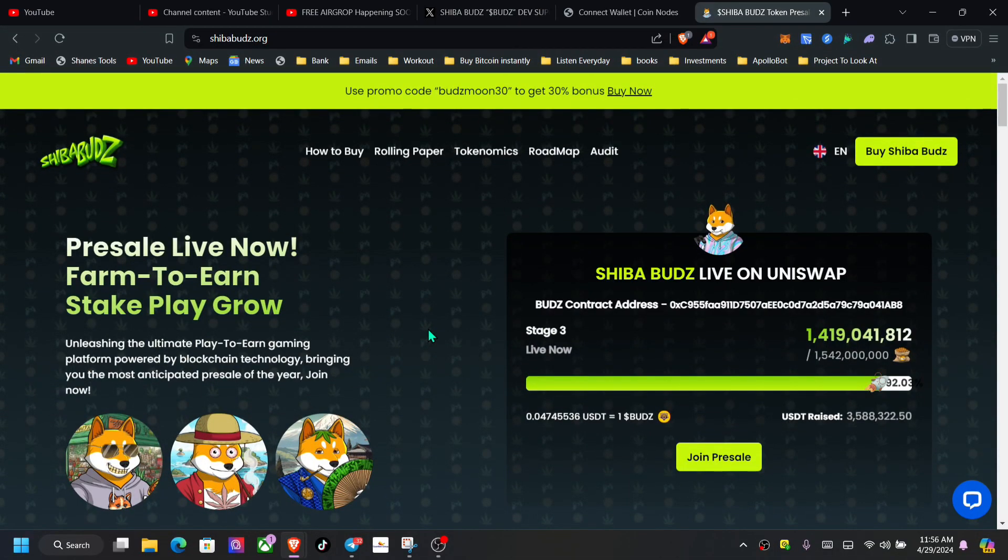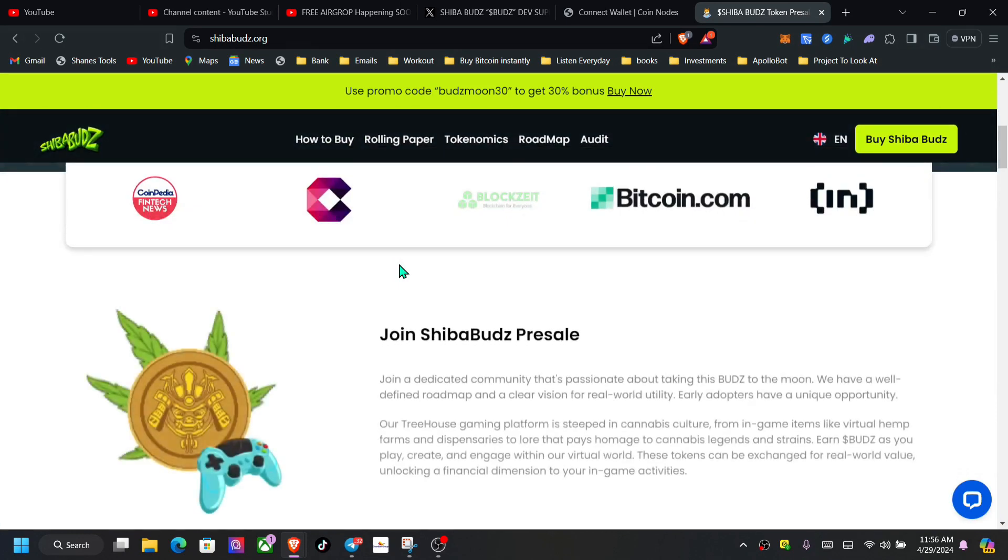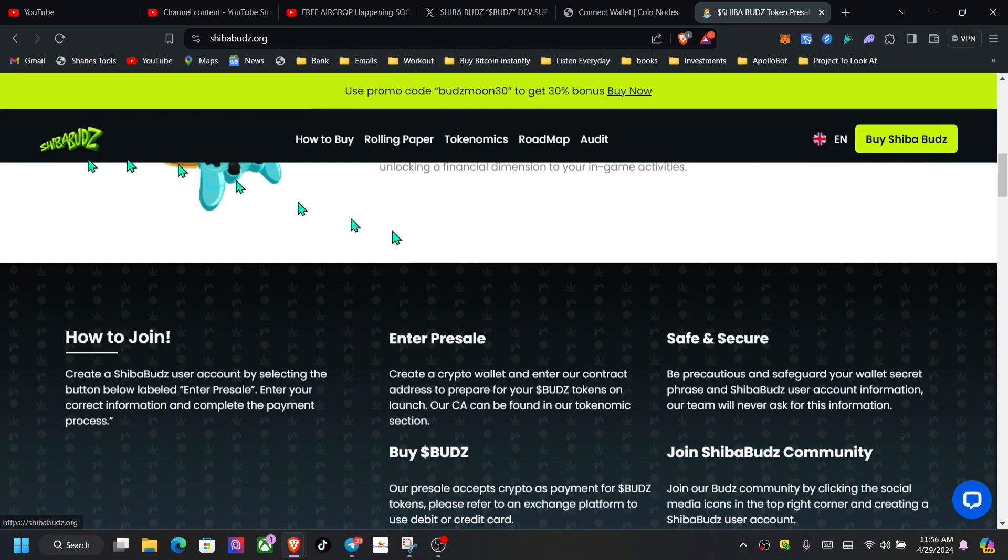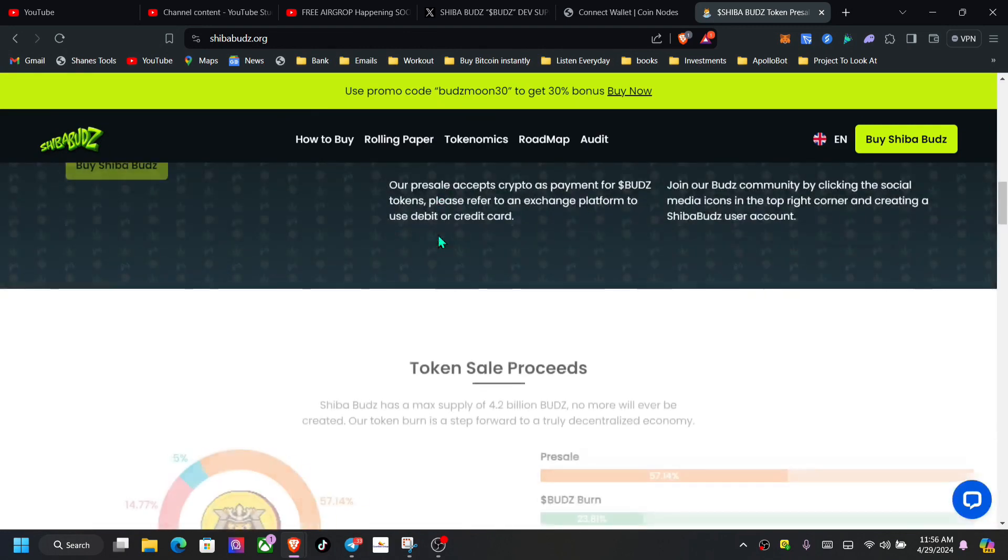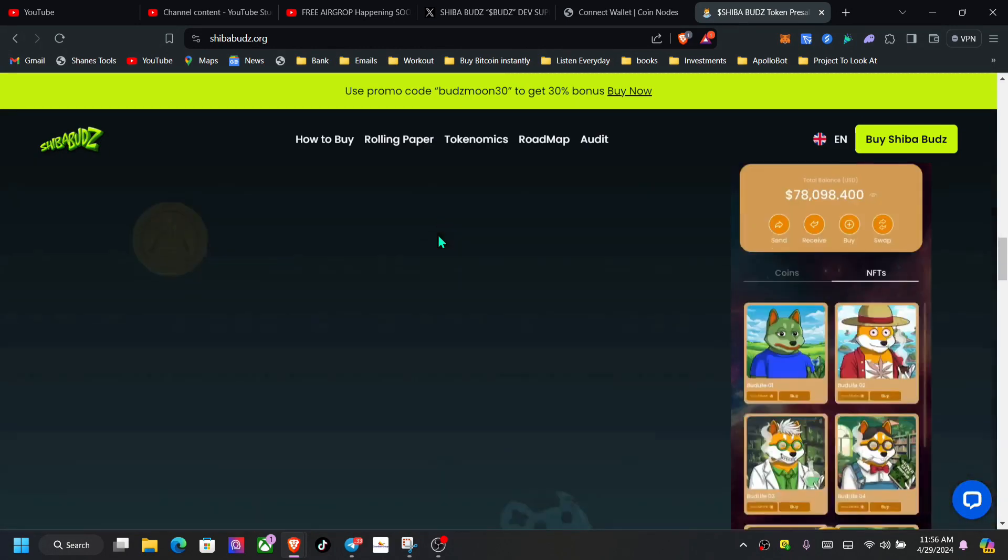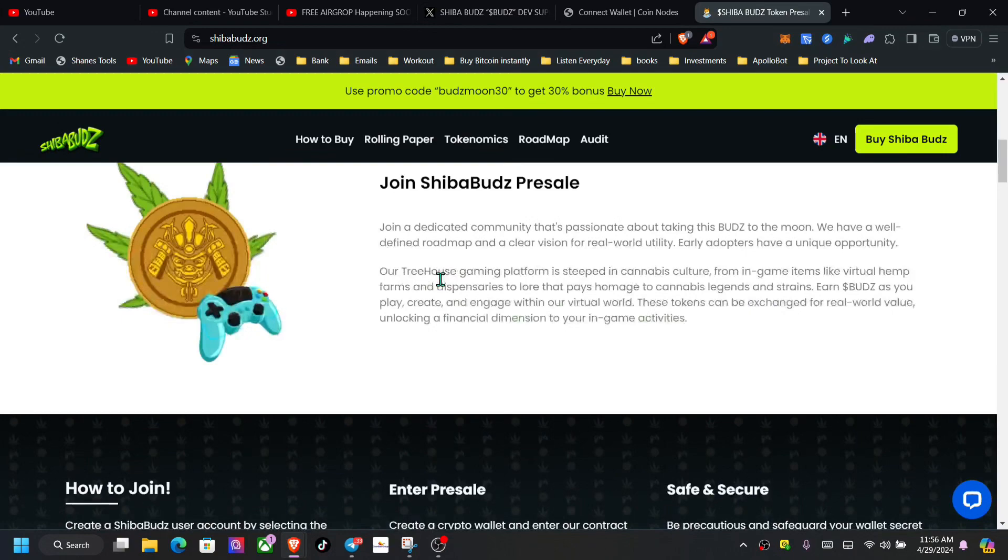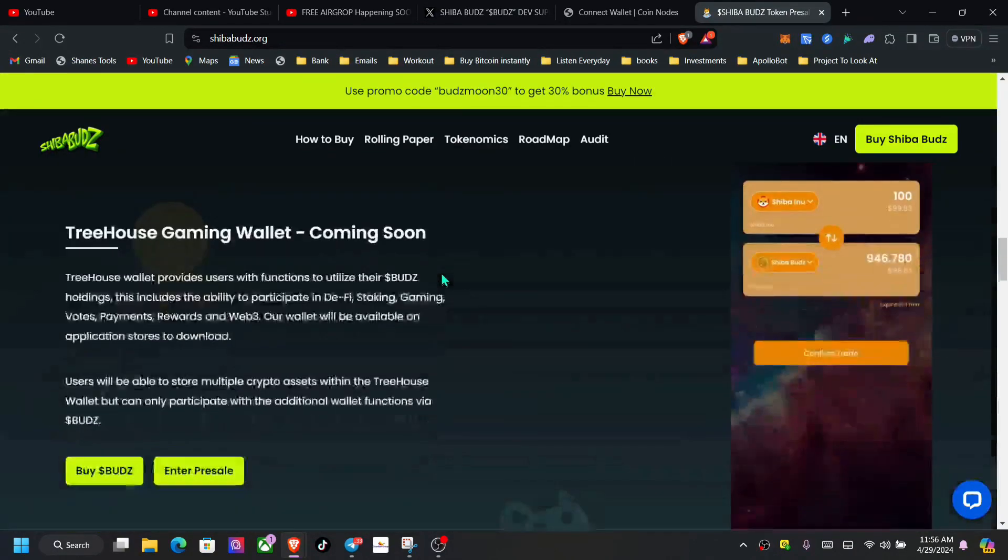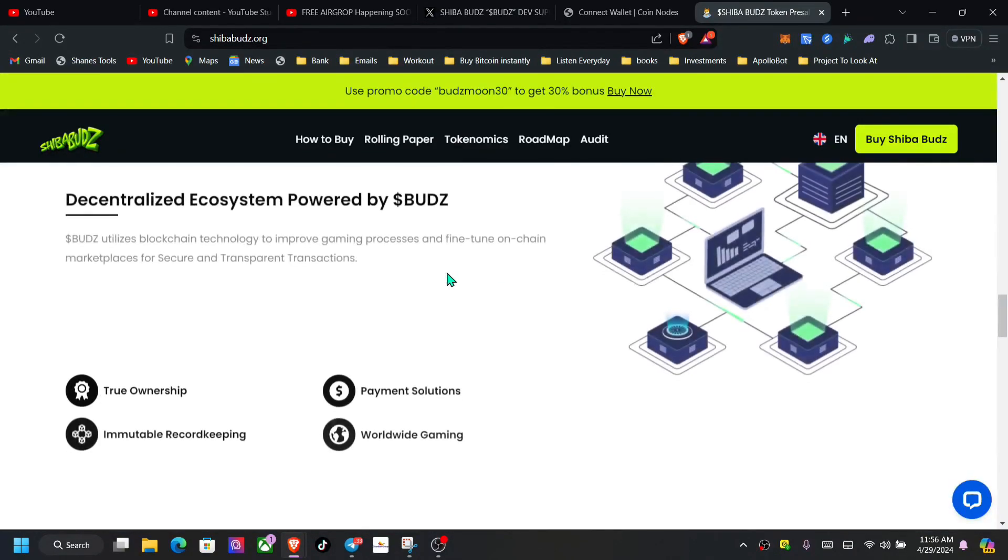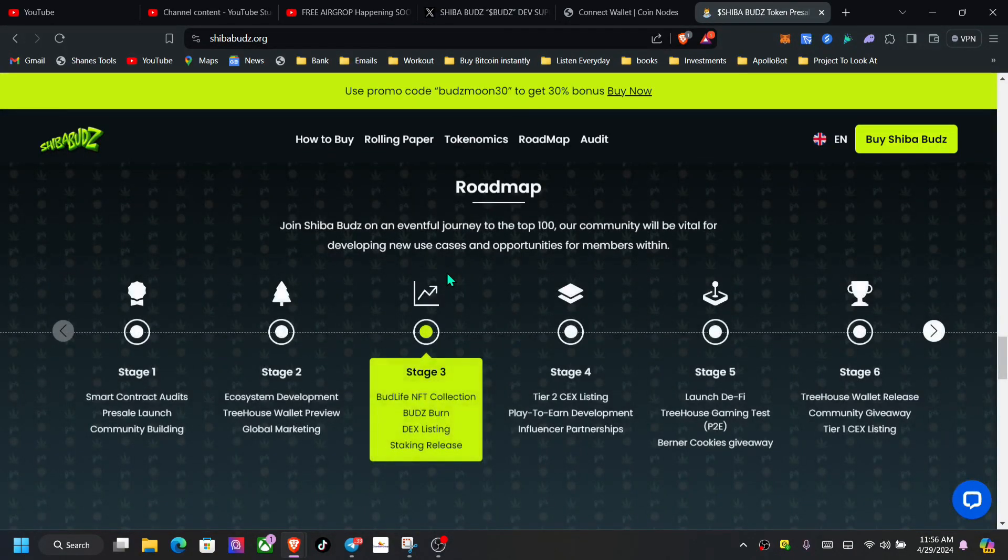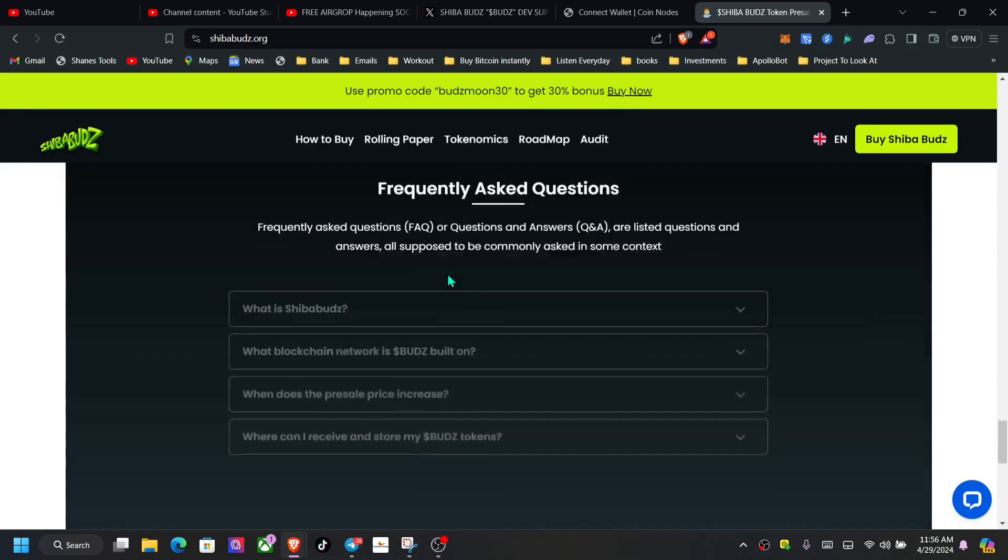Welcome back to the channel. Hope you guys are having a wonderful day wherever you are in the world. I just want to give you a short update inside of Shiba Buzz. Definitely, this one is a scam. Let me share with you how I came about concluding that this platform is a scam.